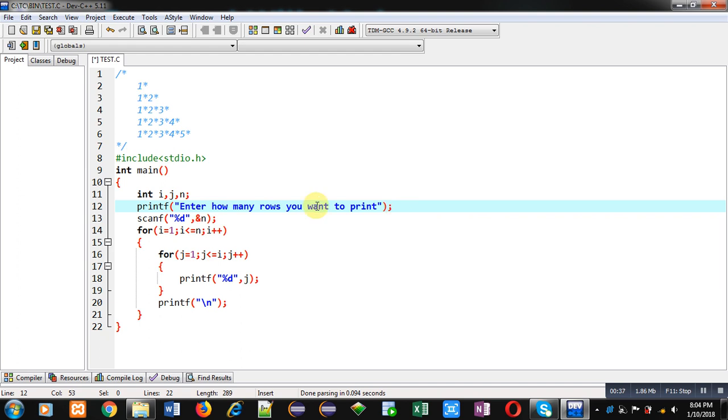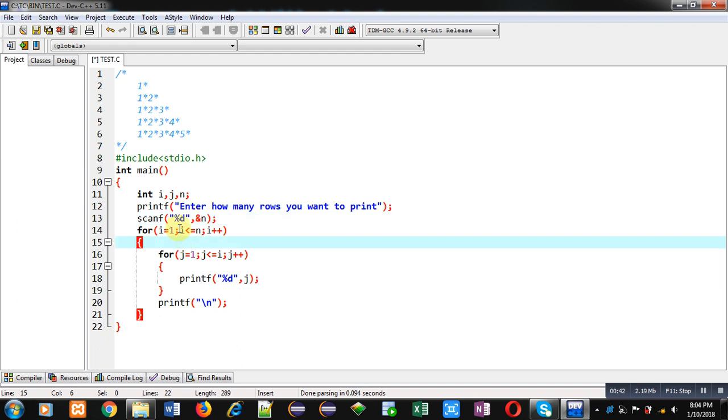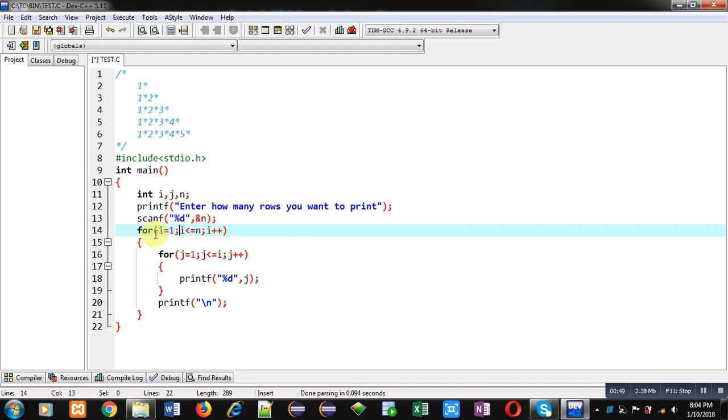Then scanf will read a value inside n variable. Then first loop I have implemented which is starting from 1 to n. This loop will repeat n times which will display number of rows. Inside this loop I have implemented another loop which is starting from 1 and repeating till i, so this loop will print columns.